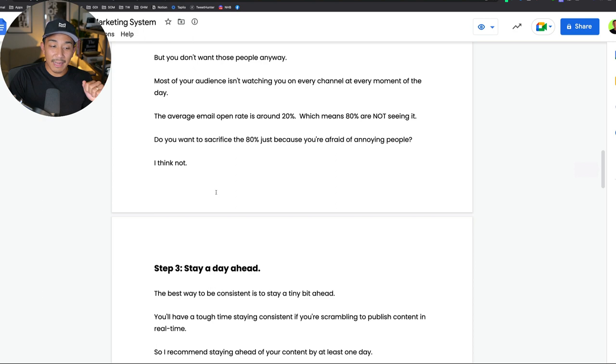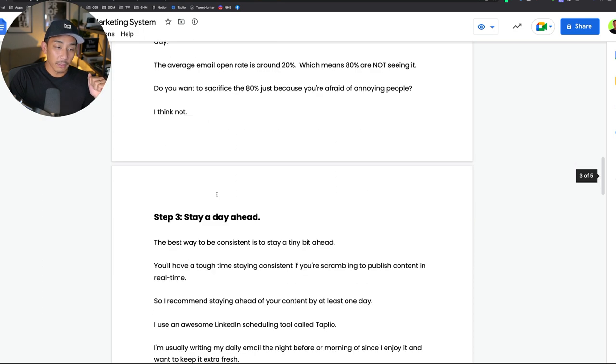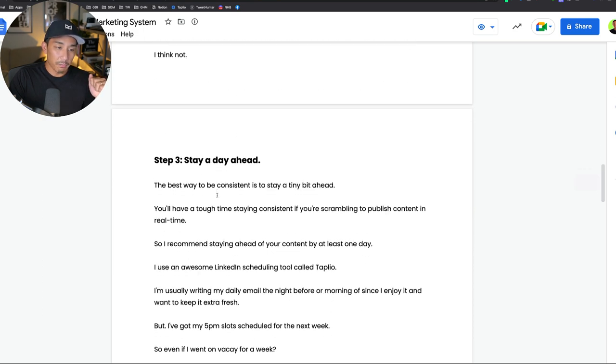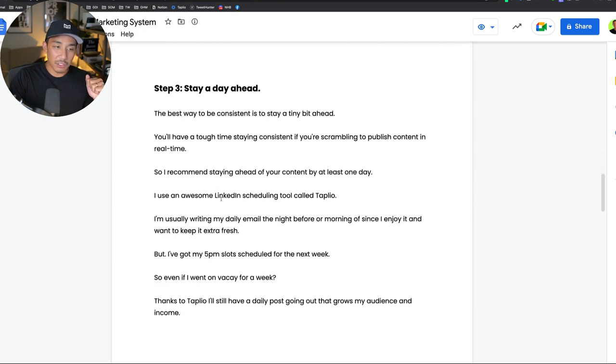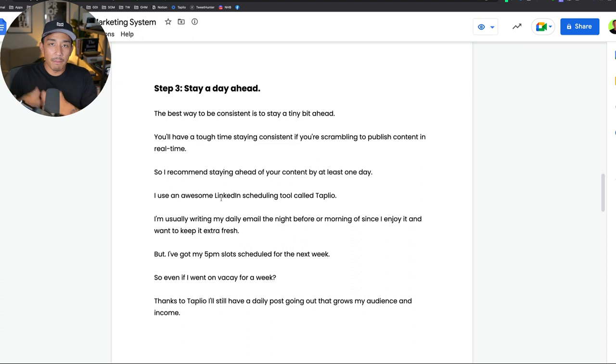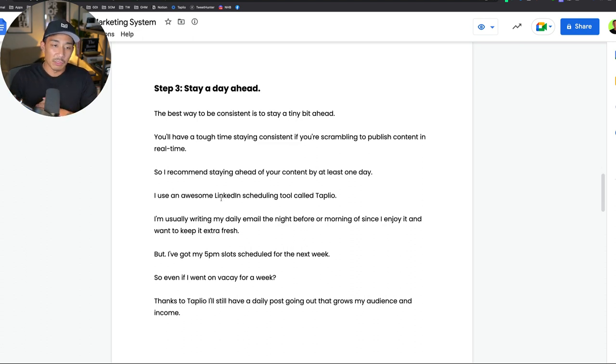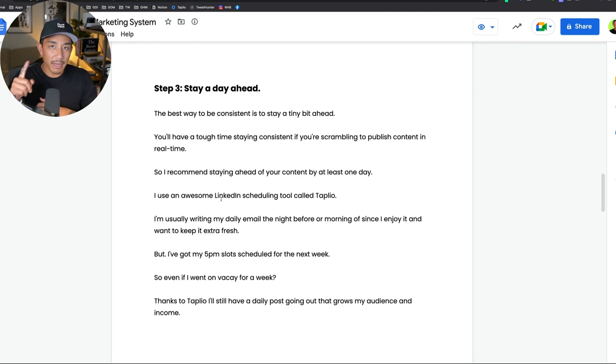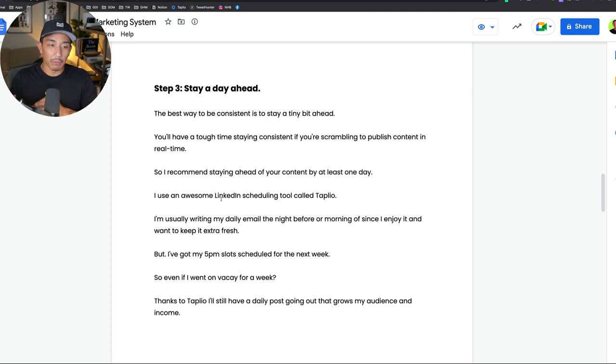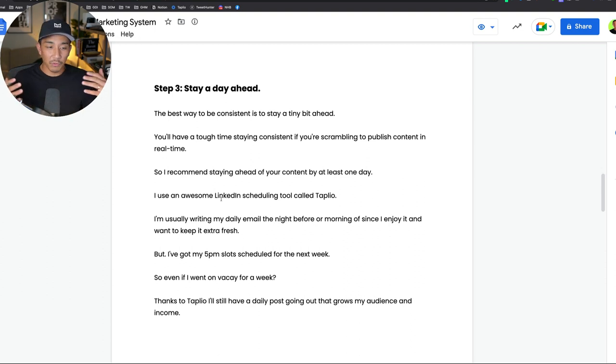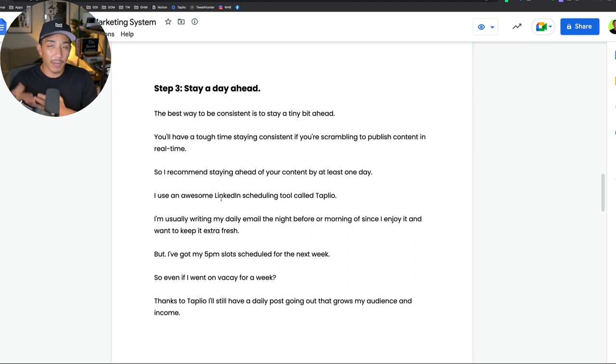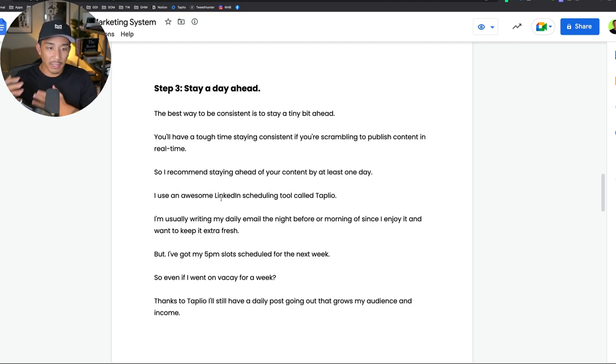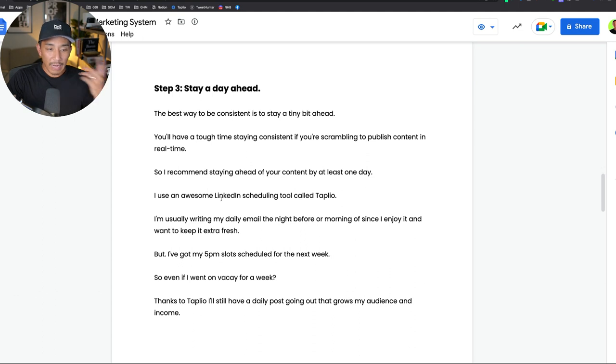Step three is to stay a day ahead. The best way to be consistent is not just picking up your phone and making a post when you feel like it. It's when you are staying a little bit ahead. I recommend at least one day ahead so that you don't have to stress about publishing in real time. That can be very stressful, very high pressure, and most people when they expect to post in real time, they don't actually do it. Then they fall behind, they lose momentum, and they stop posting altogether. So I recommend staying at least one day ahead.